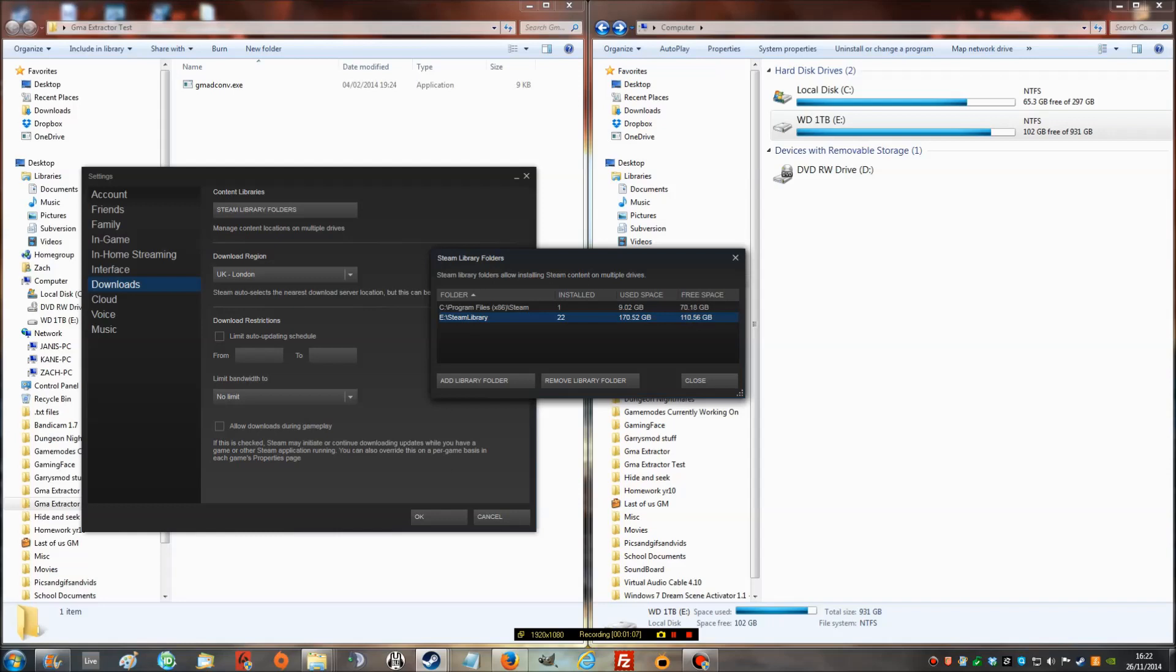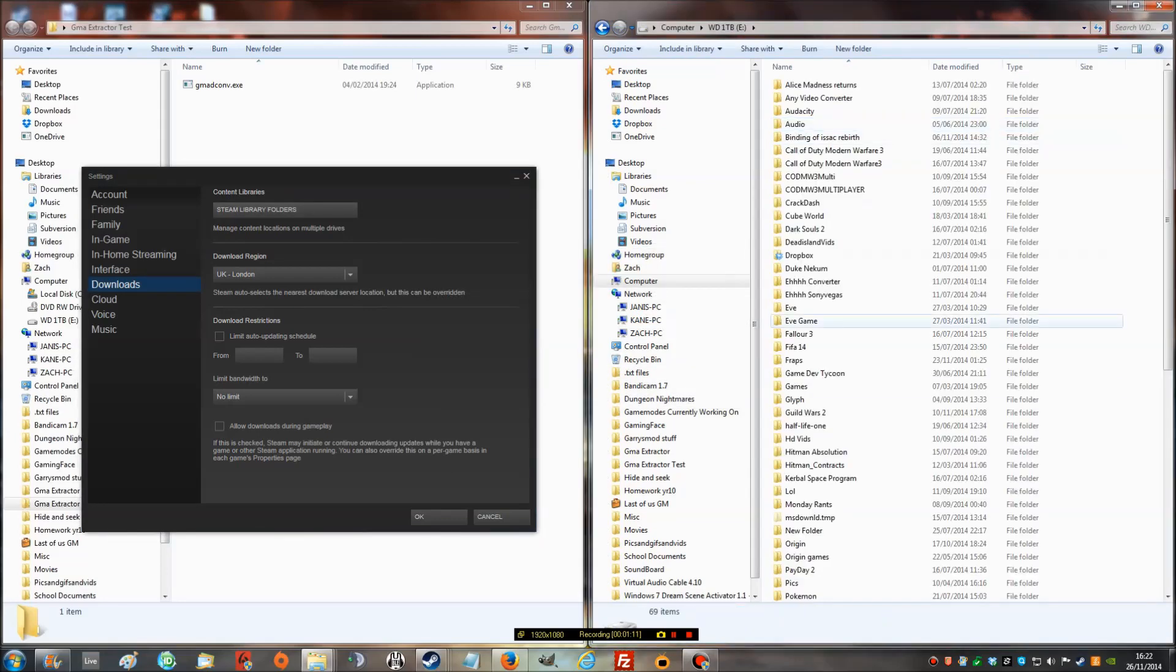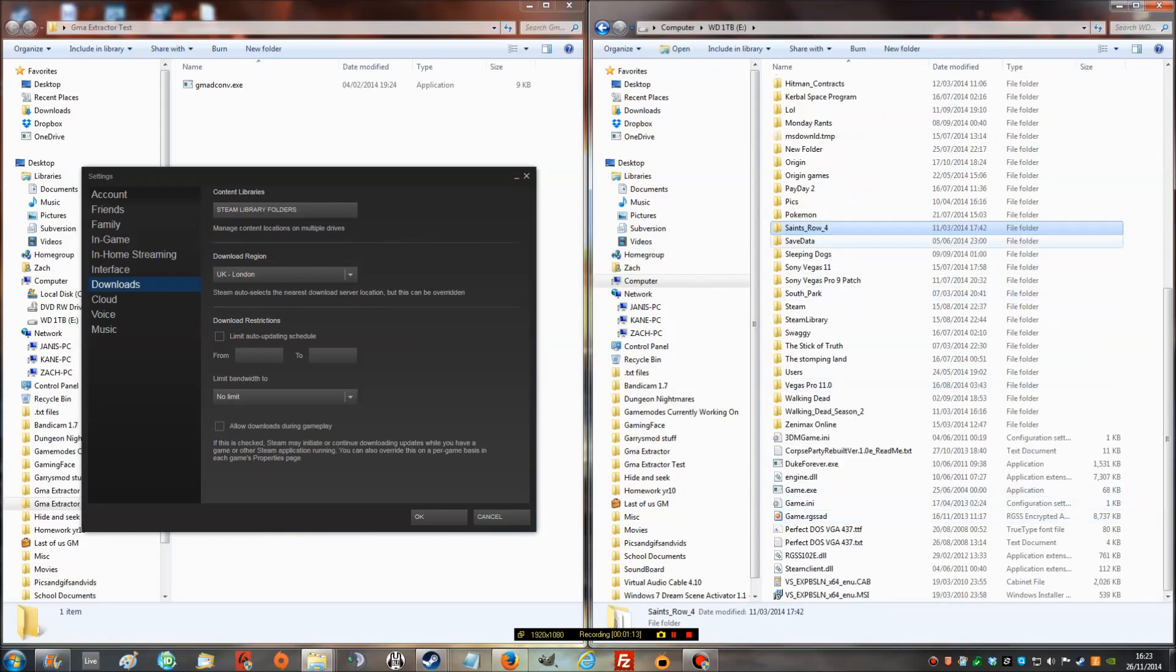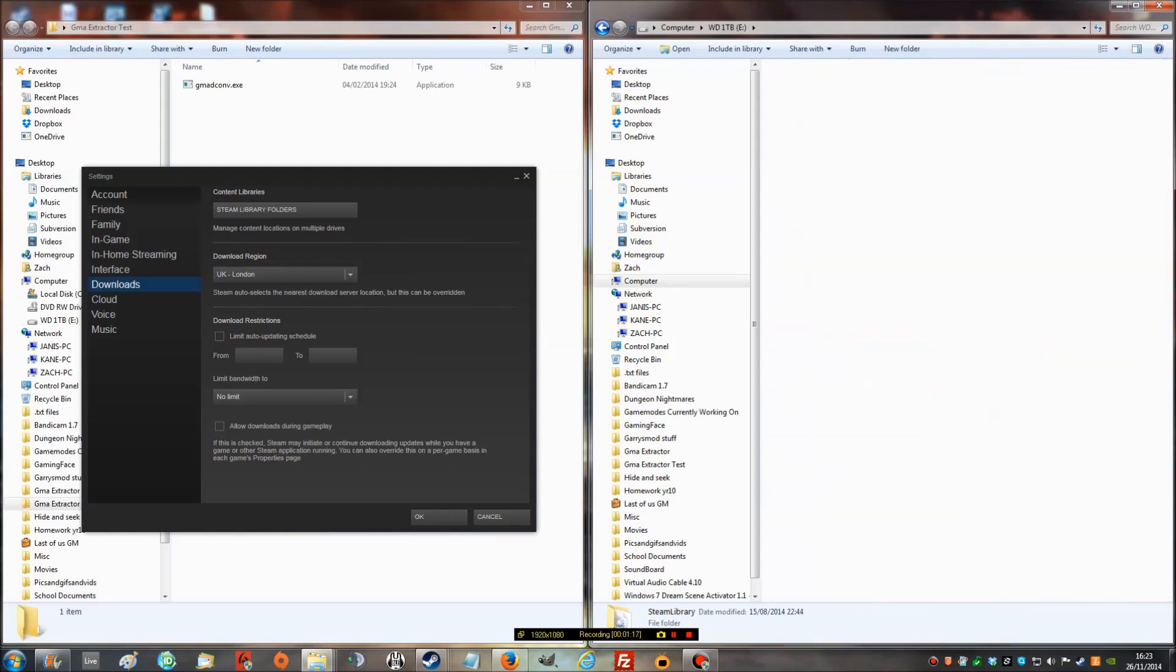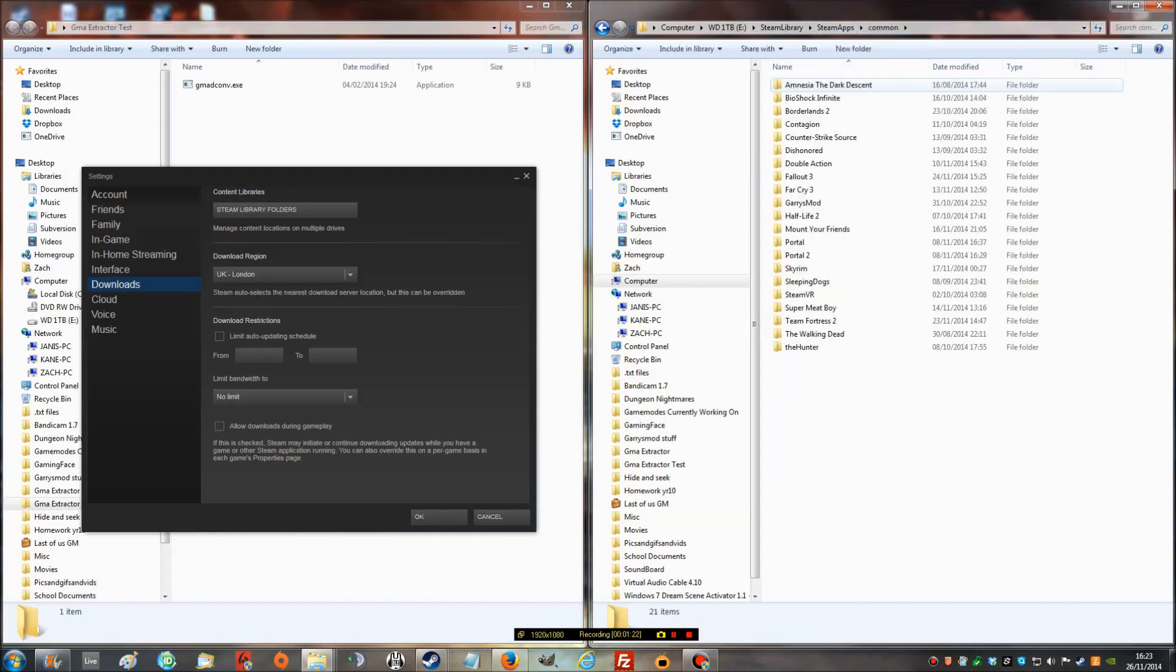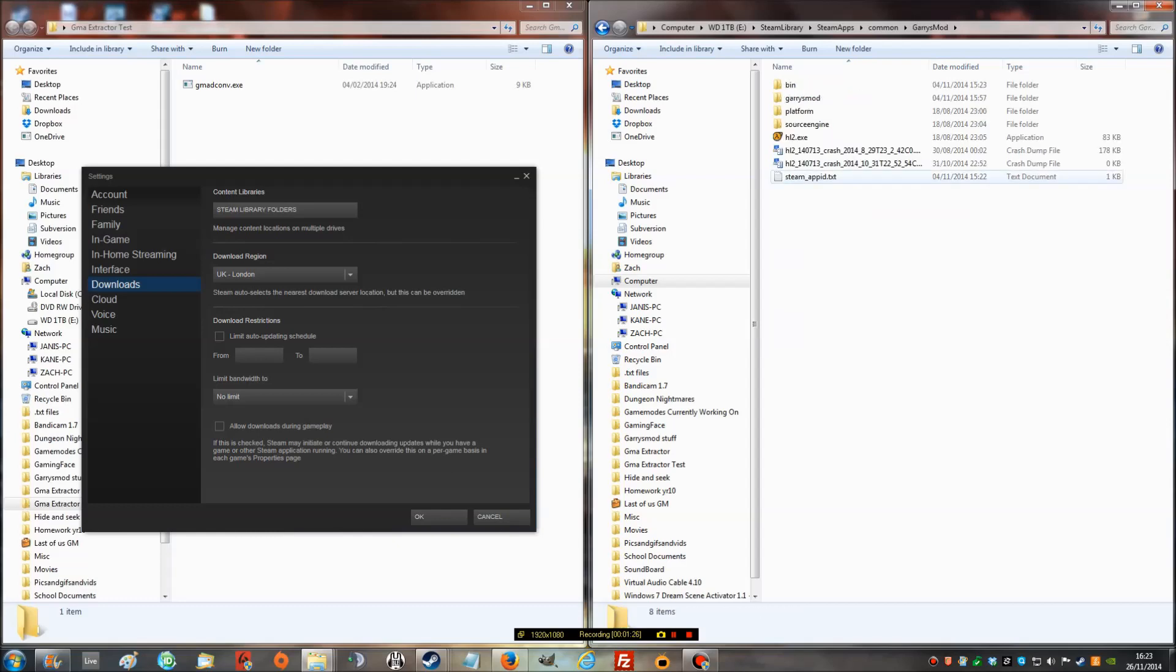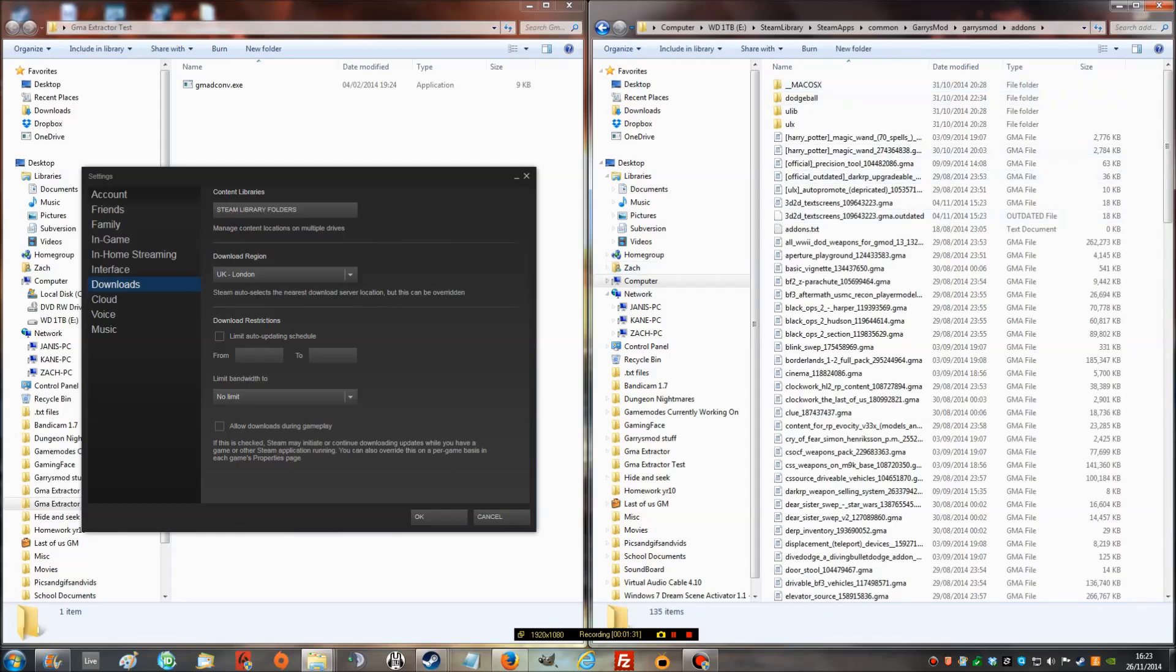So when you've found your location, you need to go to it. Mine's E. In there, see it's in here: Steam, Steam Library, Steamapps. Now Common, then you find a game. So say you want to get a Workshop item for Garry's Mod, then you go to Garry's Mod, then into Garry's Mod again, and Addons.